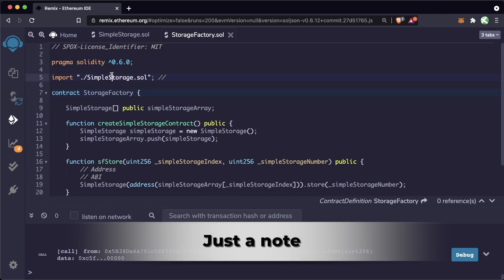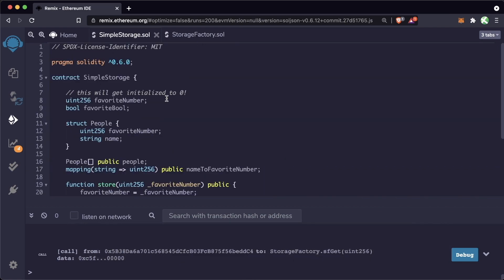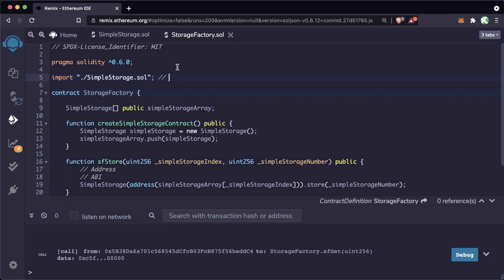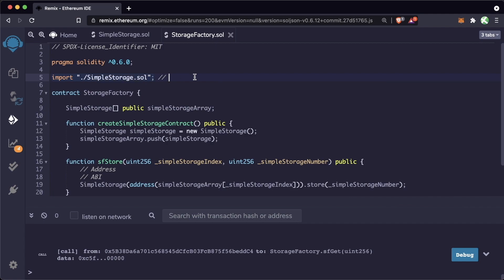To deploy a contract, we need all the functionality of that contract imported. However, to interact with a contract, we don't need all of the functionality. We'll learn about interfaces in the next lesson, which will allow us to interact with a contract without having all of the functions defined.